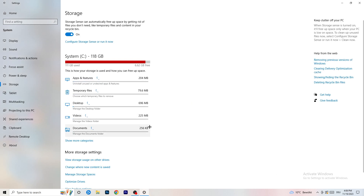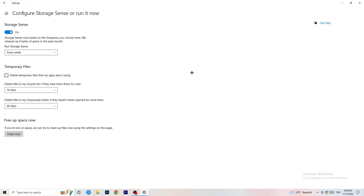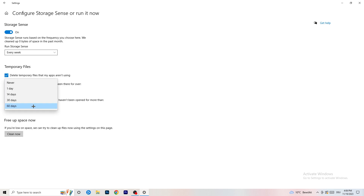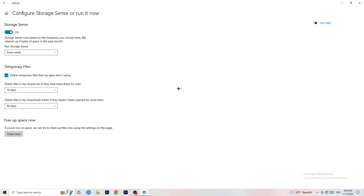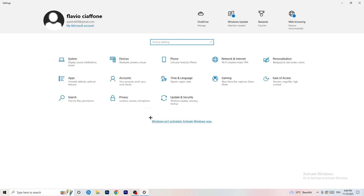Go to Storage and click on 'Configure Storage Sense or run it now.' Turn on Storage Sense and set it to run every week. Enable 'Delete temporary files that my apps aren't using.' For the downloads folder, set it to delete files that haven't been opened in more than 60 days. Then click Clean Now. It will take a while but it will help your system.